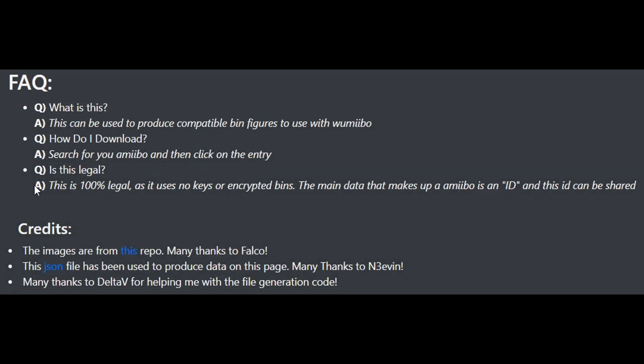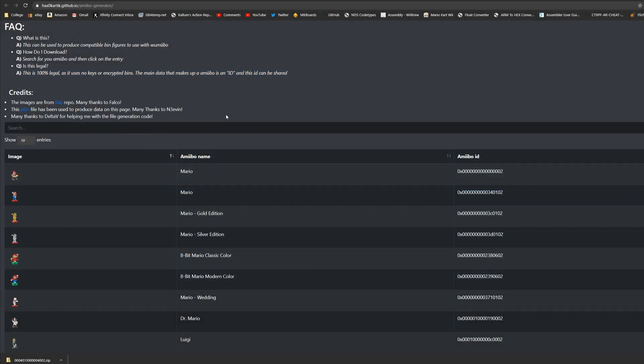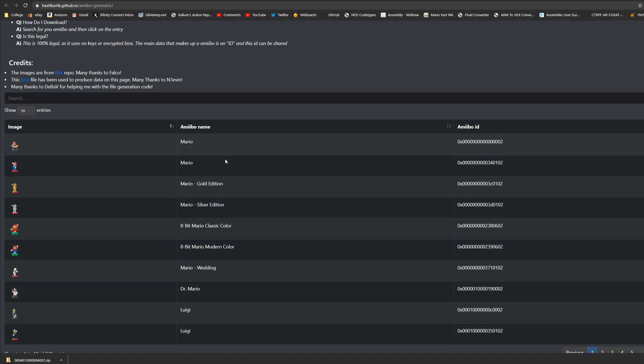As I'm quoting from him this is 100% legal as it uses no keys or encrypted bins. The main data that makes up an amiibo is an ID and this ID can be shared. So you do not need to worry about the legality of downloading these amiibo bins because it is 100% legal.